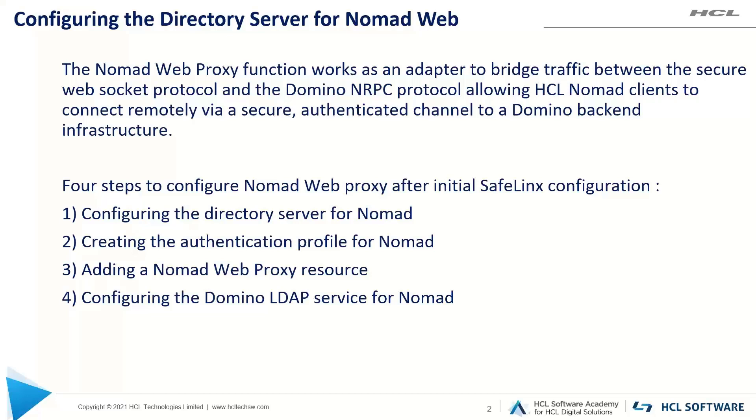First step is to configure the directory server for Nomad. Second step is to configure the authentication profile for Nomad. Third step is to configure the Nomad Web resource, and fourth step is to configure the Domino LDAP service for Nomad.